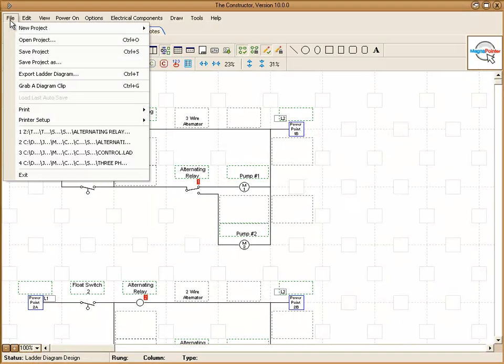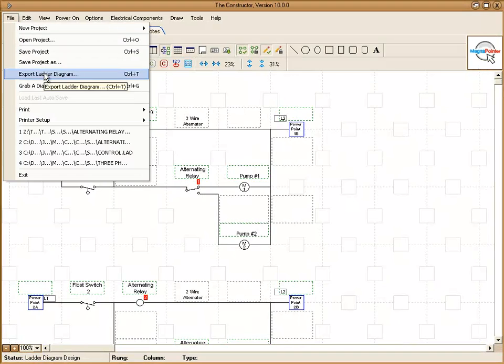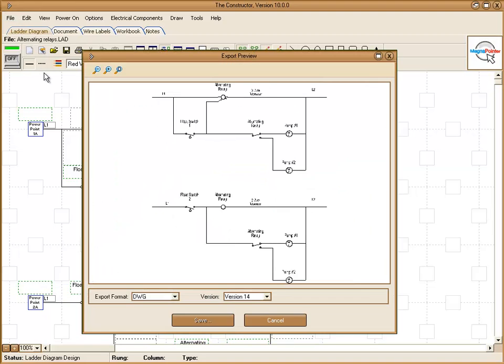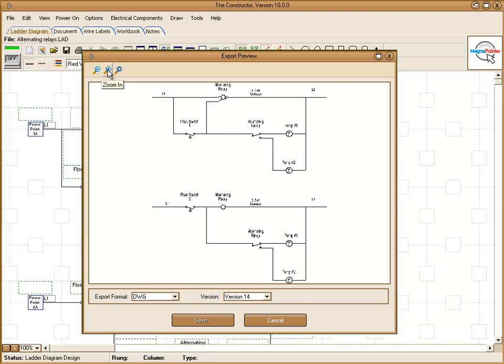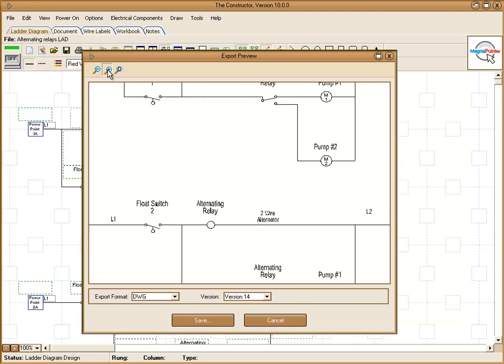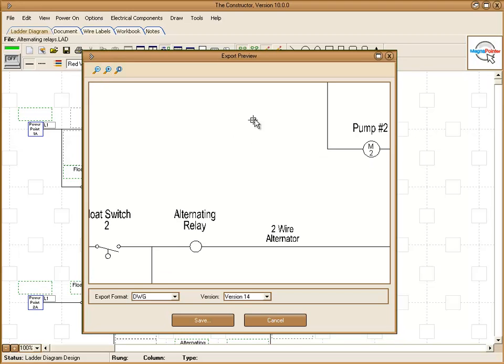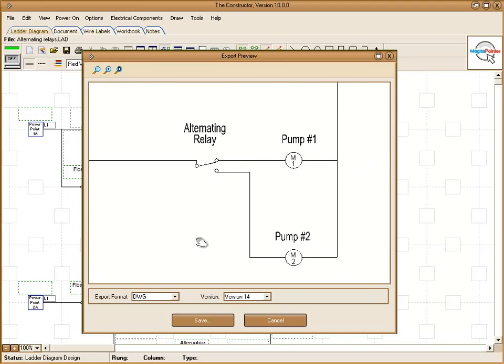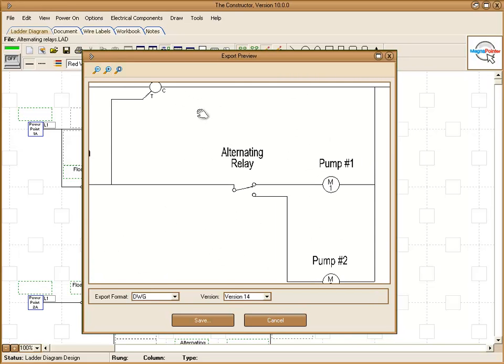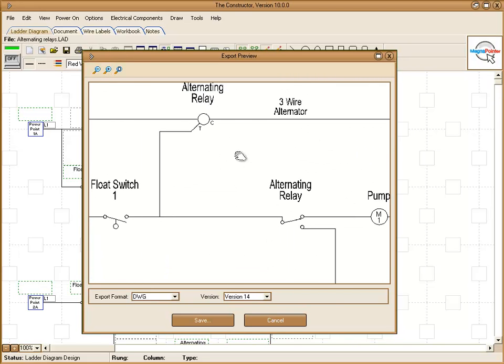Under the file menu, we can choose to export our ladder diagram to a different file format if we choose. In the export preview window, we have some zoom controls here where we can zoom out, zoom in, we can move in and take a look at our diagram before we choose to export it.